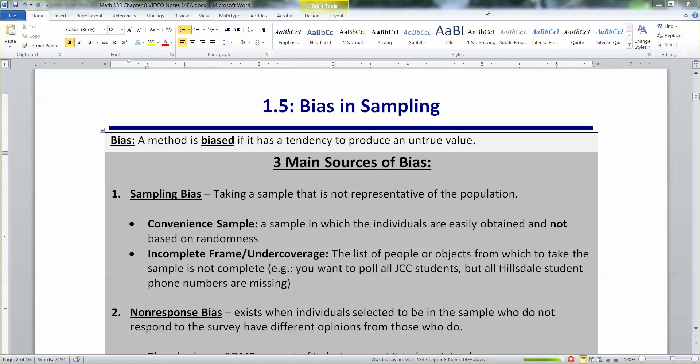We saw in our last video that bias is a very bad thing. If you have biased results or biased samples, it means you have to toss everything — all your results, all your numbers, everything you calculate. It's all garbage.